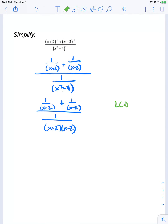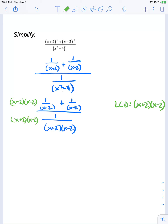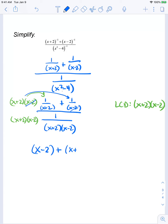The LCD is going to be x plus 2 times x minus 2. I'm going to multiply both the numerator and the denominator by that LCD in order to clear the fractions, distributing to each term. When I distribute to the first term, the x plus 2's will cancel, leaving me with x minus 2 times 1 — so that term simplifies to just x minus 2. Plus, when I distribute to the second fraction, the x minus 2's cancel, leaving me with x plus 2 times 1, so just x plus 2. In the denominator, both terms will cancel, leaving me with just 1.